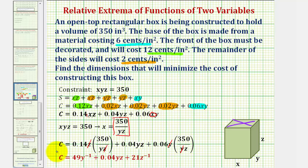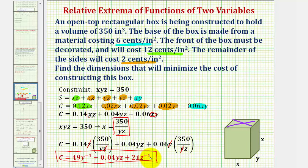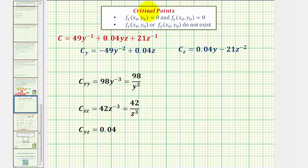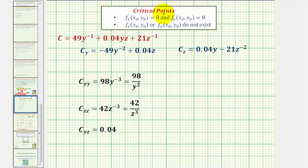So now our goal is to minimize this cost function. For the next step, we'll find the critical points. Critical points are where the function will have max or min values, and they occur where the first order partial derivatives are both equal to zero or where either does not exist. Then once we find the critical points, we'll determine whether we have a max or min value using our second order partial derivatives.